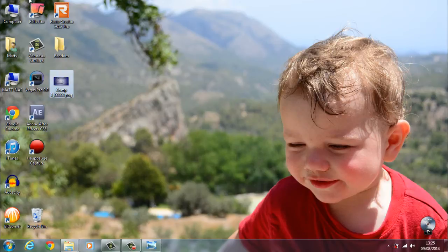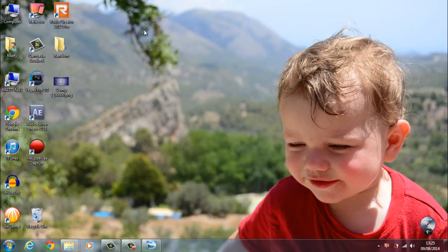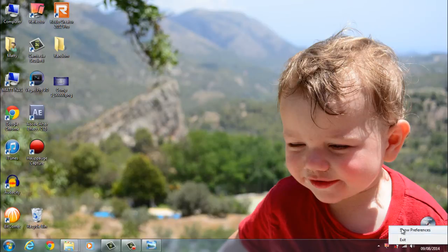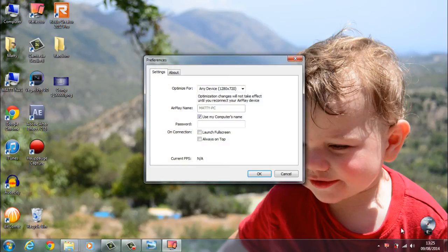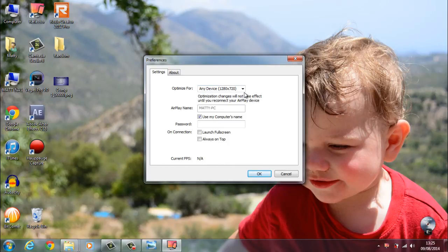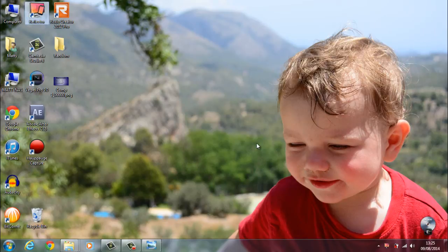First thing you're going to do is double click Reflector. If you're on the trial version, you'll have to click Run Trial. If you've got the full version, it's already running. You can see it down in my notification area here. If I want to exit Reflector, I'll right click and click Exit. I can bring up the preferences. I have it optimized for 1280x720. It's pretty much basic, no real settings.